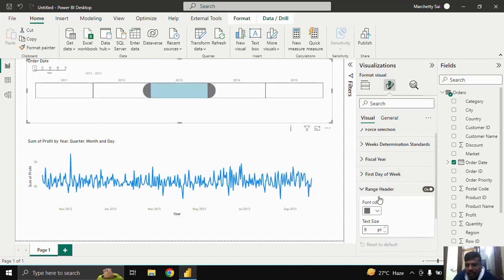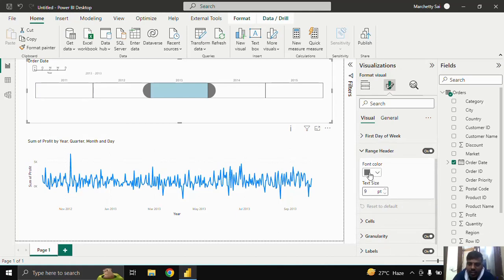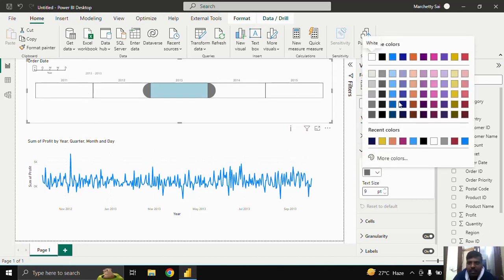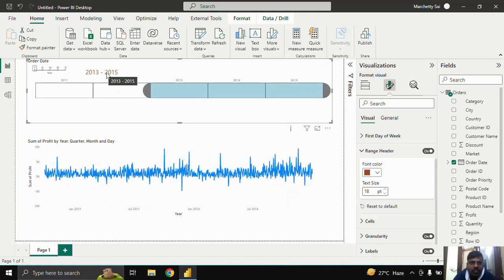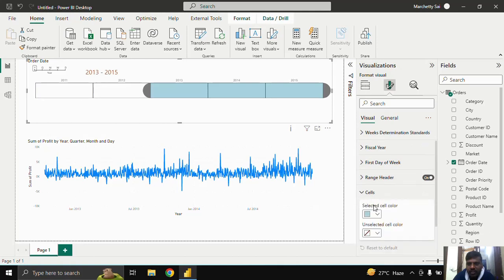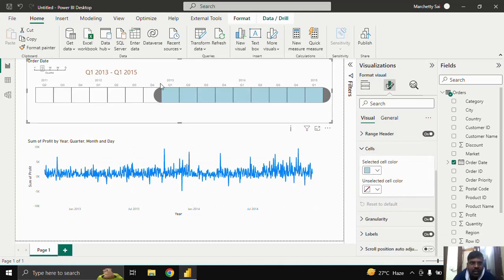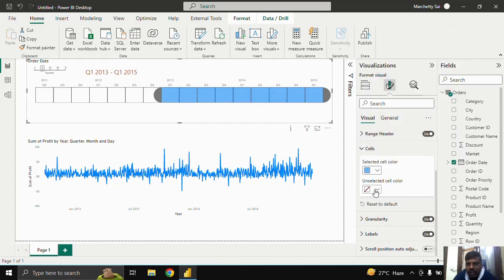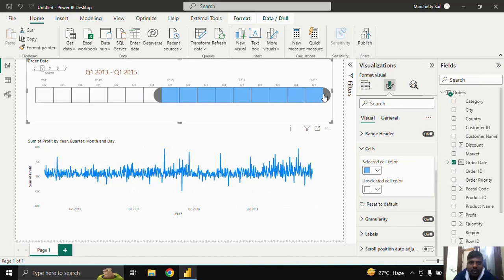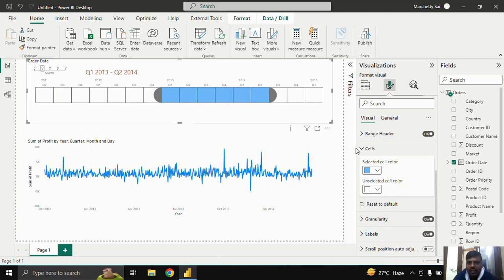In the Range Header section, you can change the font color. I'll change it to orange and increase the size so you can see it. This shows the selected range — for example, 2013 to 2015. The Range Header lets you format font color and text size. For Cells, you can see them highlighted in light blue. You can change the selected color to a darker blue, or keep the unselected color gray or white for better readability.